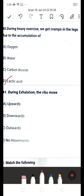Next question: during exhalation, the ribs move — A: upwards, B: downwards, C: outwards, or D: no movement? The answer is B — downwards. During exhalation, the ribs move downwards and inwards. When the diaphragm moves up, the ribs move inward.